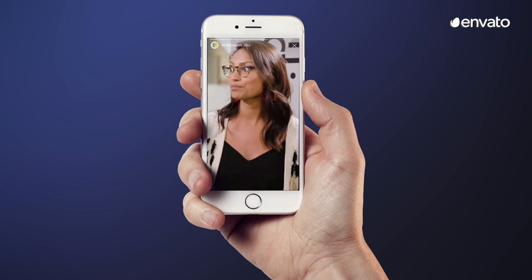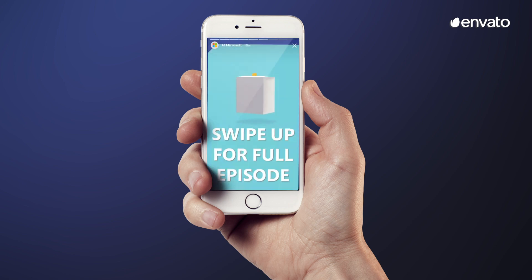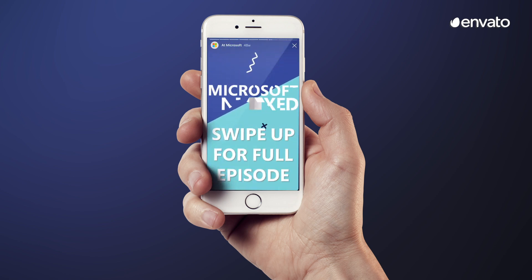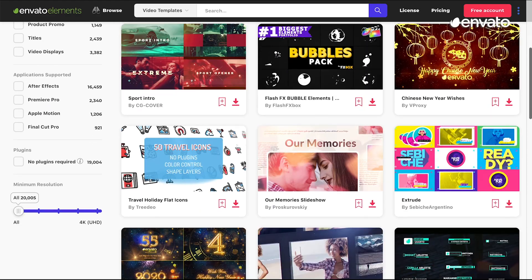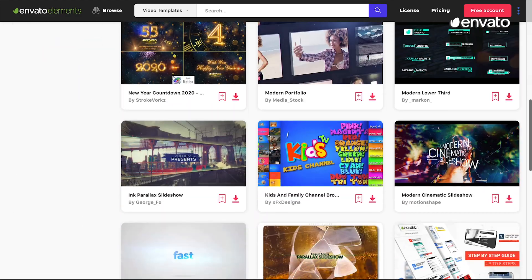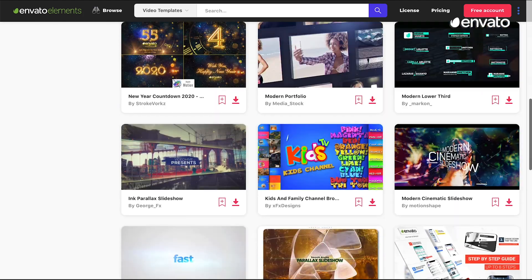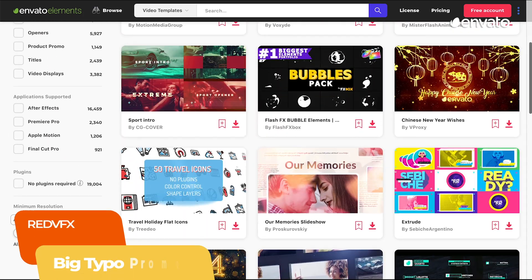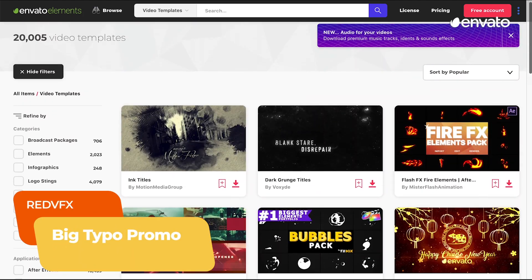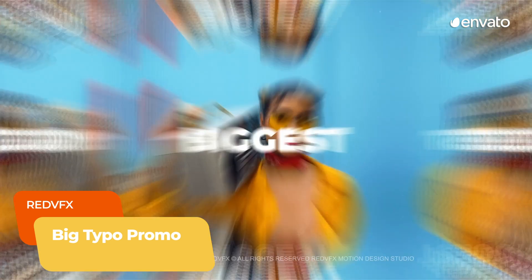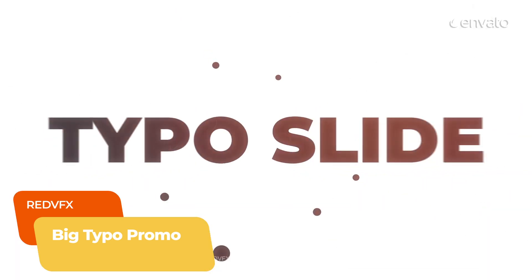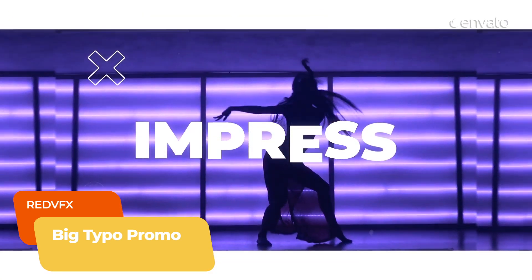With a template, you not only ensure consistency, but you also save time in the production of your video content. Envato Elements is full to the brim with customisable video templates you can use to keep your business' video branding consistent, like this big typo promo by Red VFX.